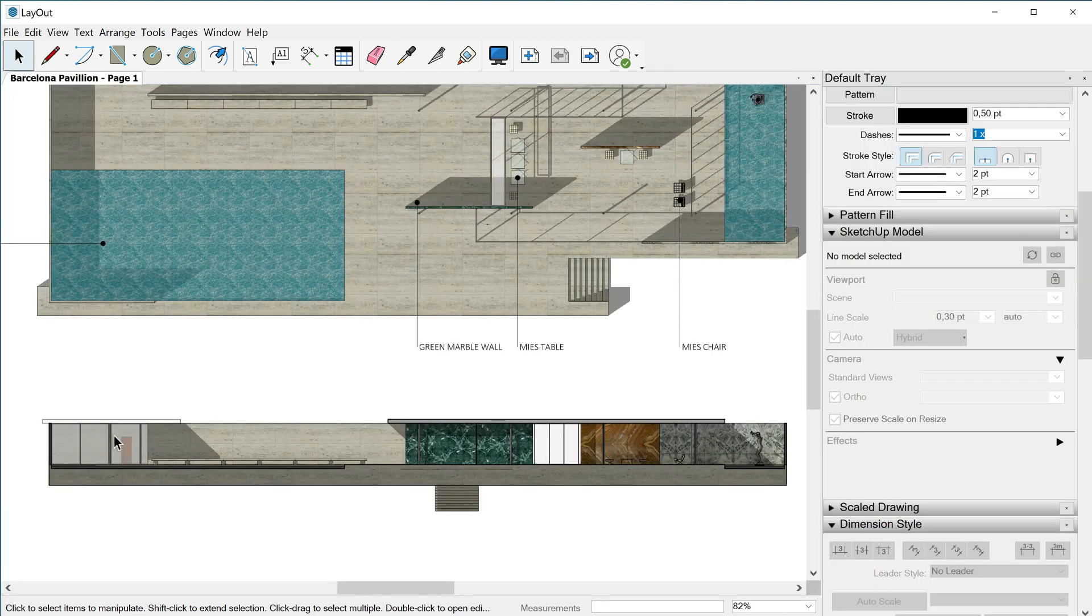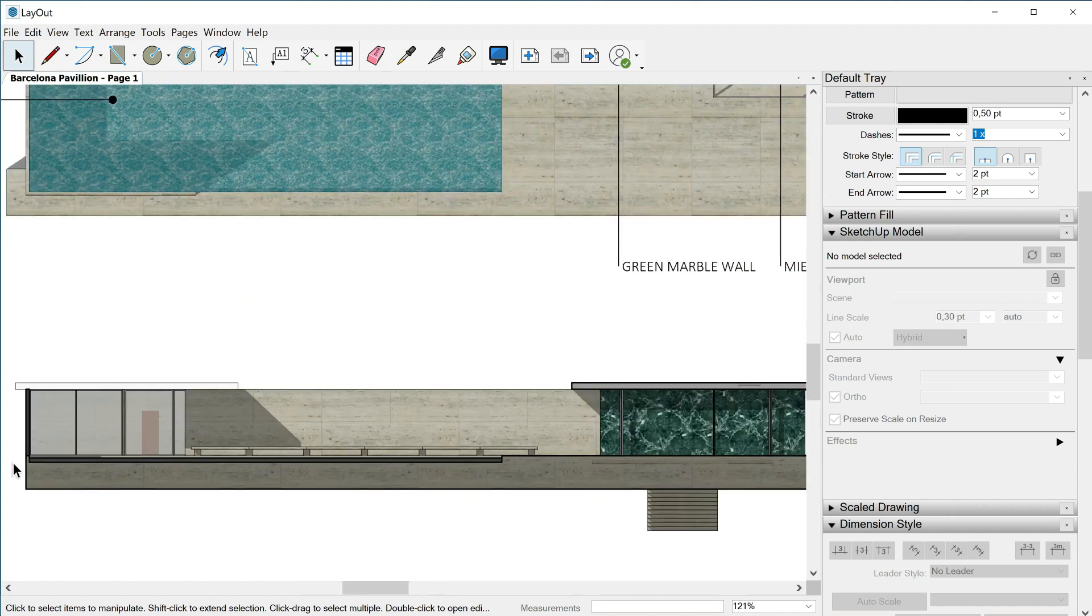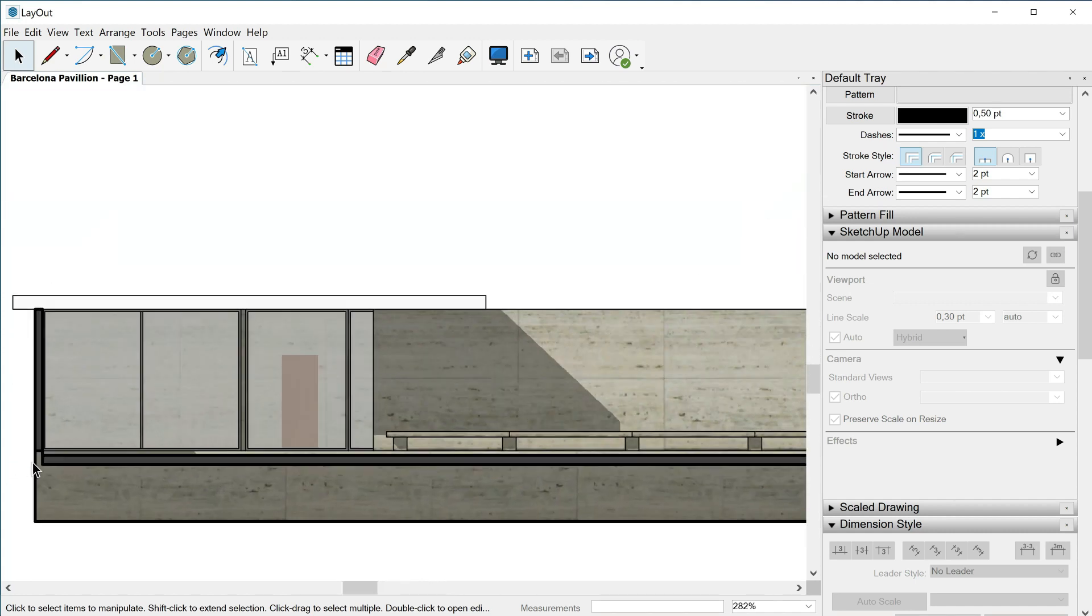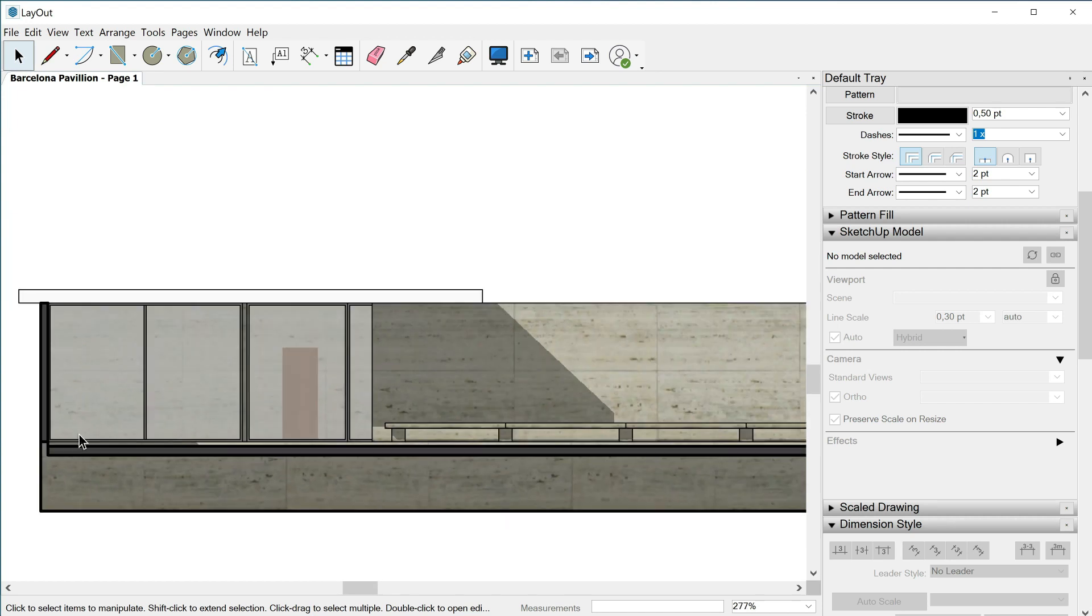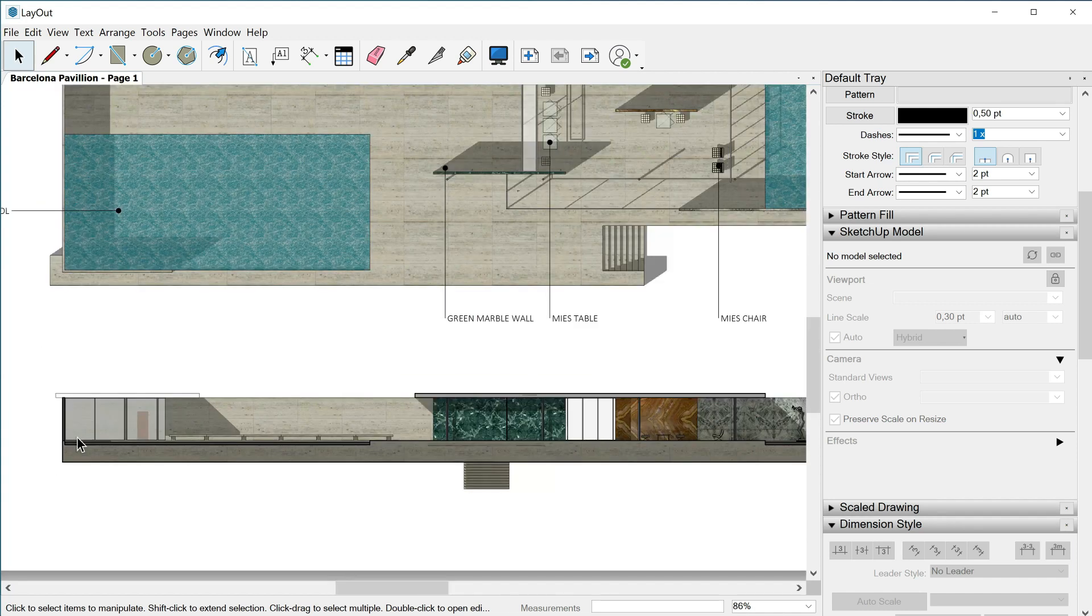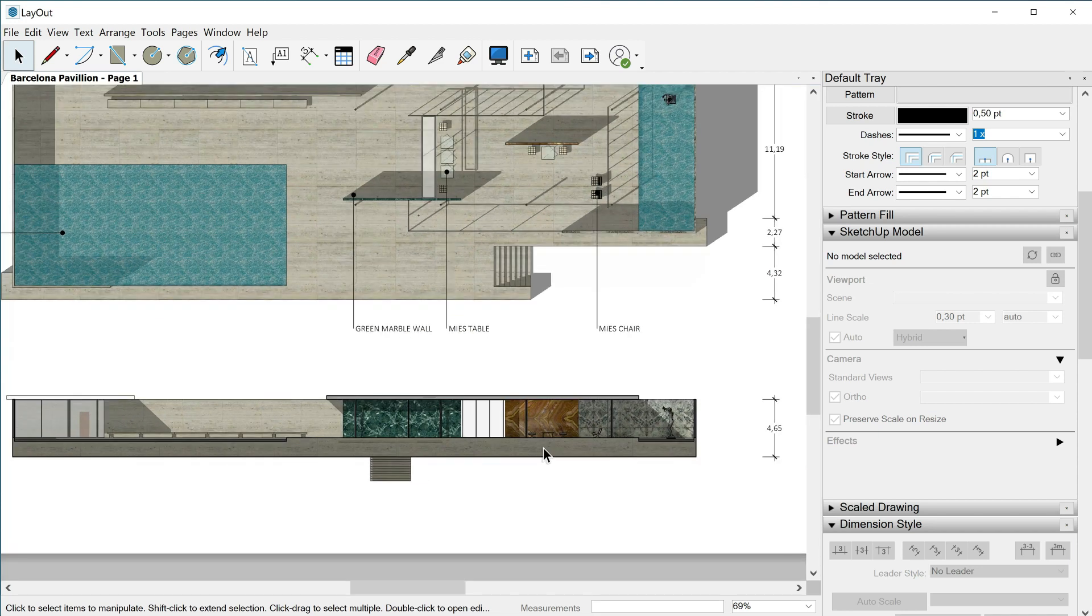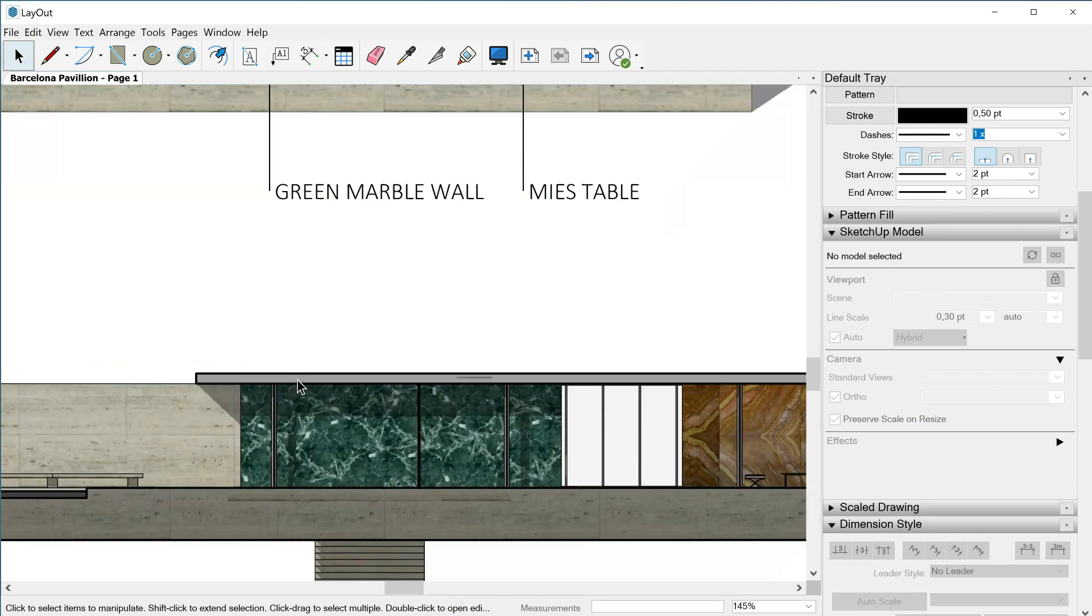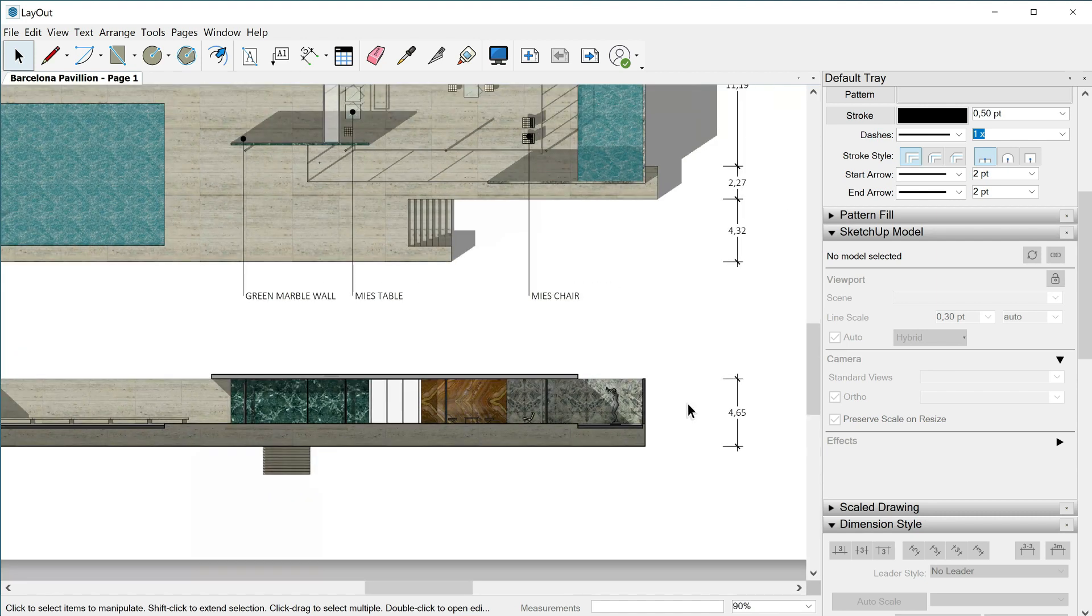If we look at our model carefully we can check how we have some different graphic problems like this swimming pool which is in gray color or even this interior of the section plane which is not very clean. It happens the same with this roof so let's improve it. This time we will use the line tool.